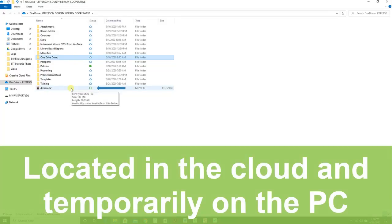The white circle with the green checkmark means that you've opened an online-only file and it has downloaded to your device locally and become available. You can open all locally available files anytime, even without internet access.